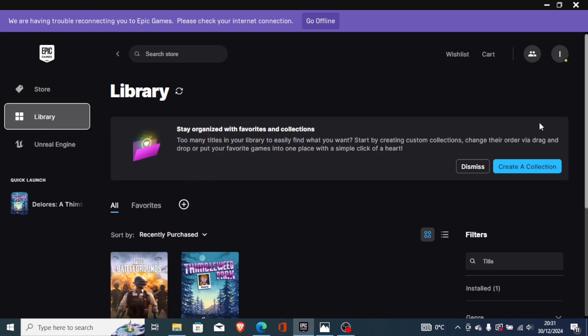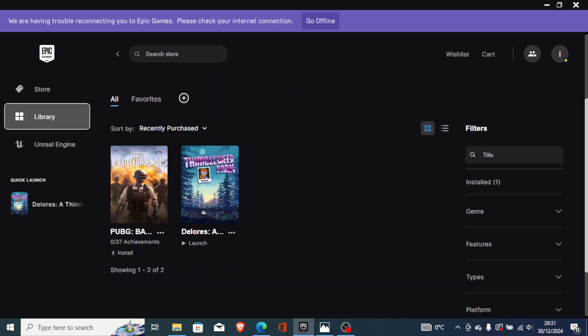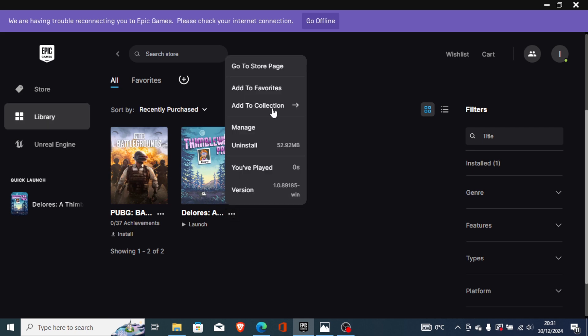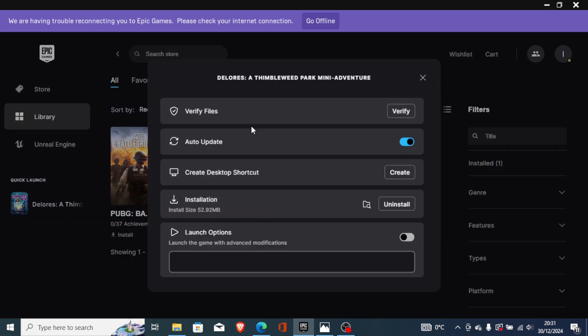You will see Hot Wheels here. Now click on these three dots and go to manage, and then go to the launch options. Just enable it here and then write -dx11. So just write it like this and after that try to launch the game. This actually worked for most people, so you can try it also.